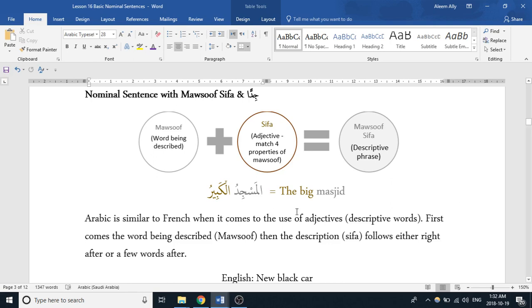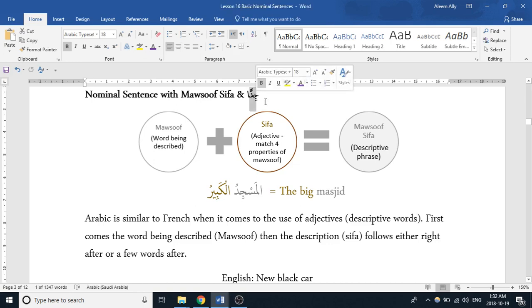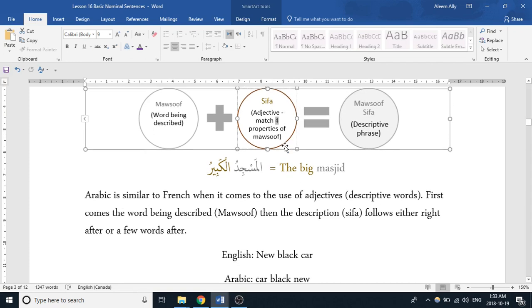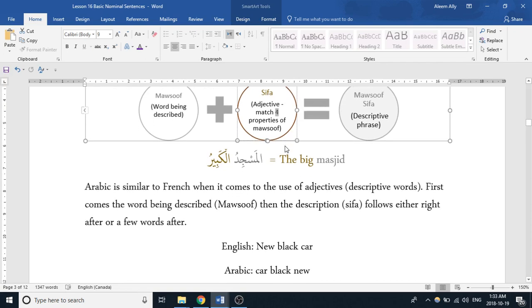Moving on, we're going to see what that looks like when we add in Malsuf and Sifa, and we'll also cover the concept of Jiddan. A quick refresher on what Malsuf and Sifa is — it's essentially a descriptive phrase. What is happening is that you have the word that you're describing and then the description coming after it. So in English we usually say this as 'black car' — there's a description and then what we're describing.